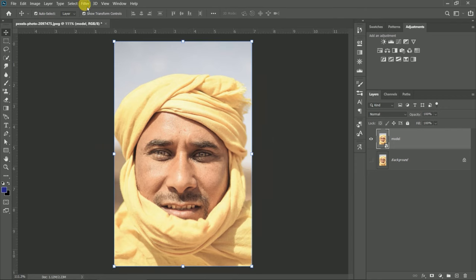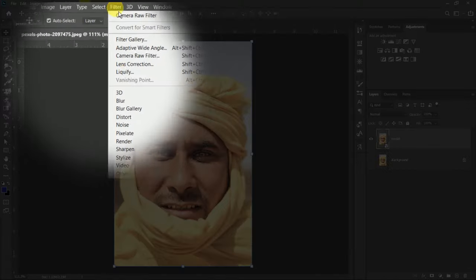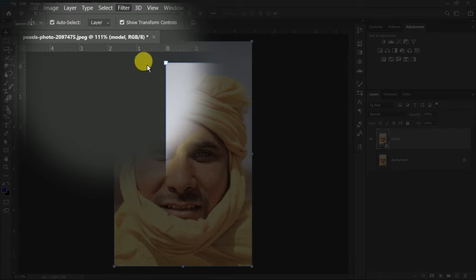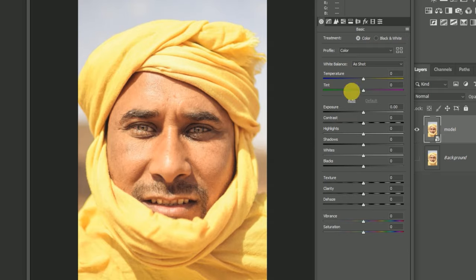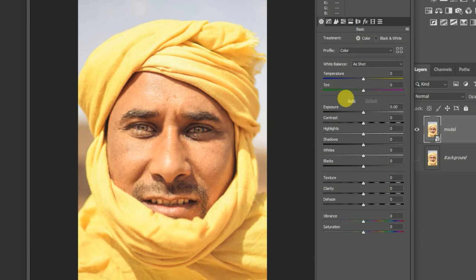You can go to Filter and Camera Raw Filter. You can see the same artist color and highlight color. You can see that there is a different option to open it.